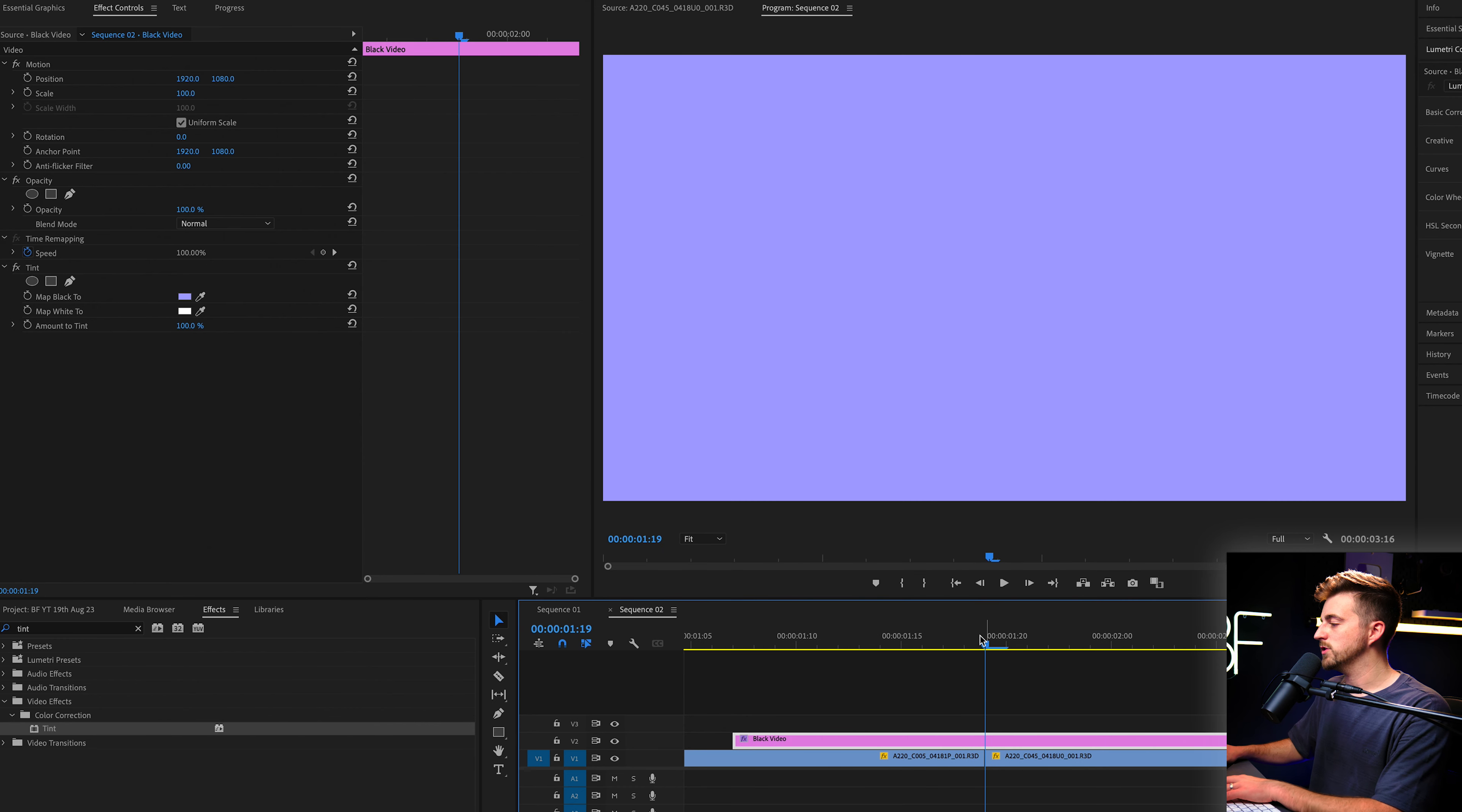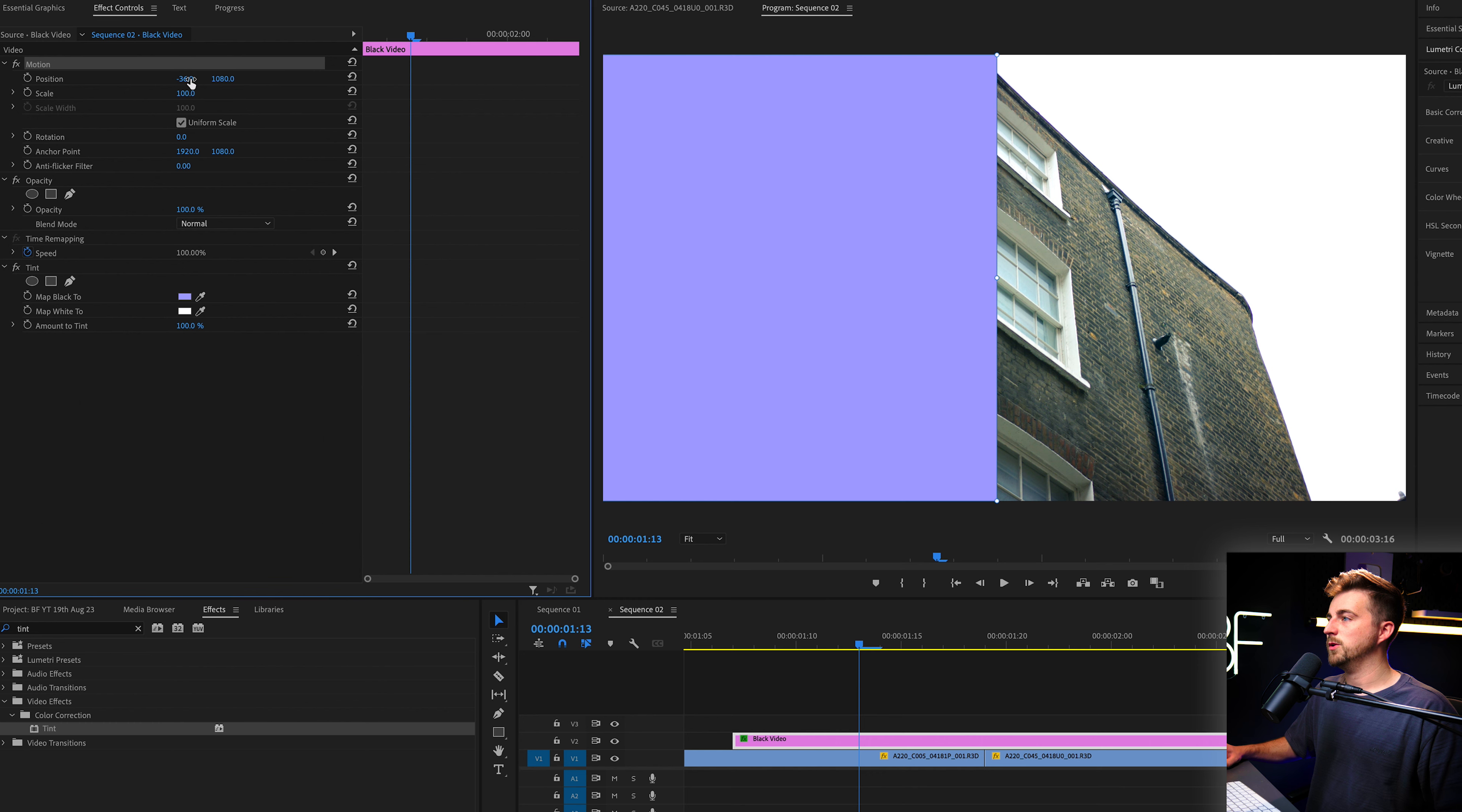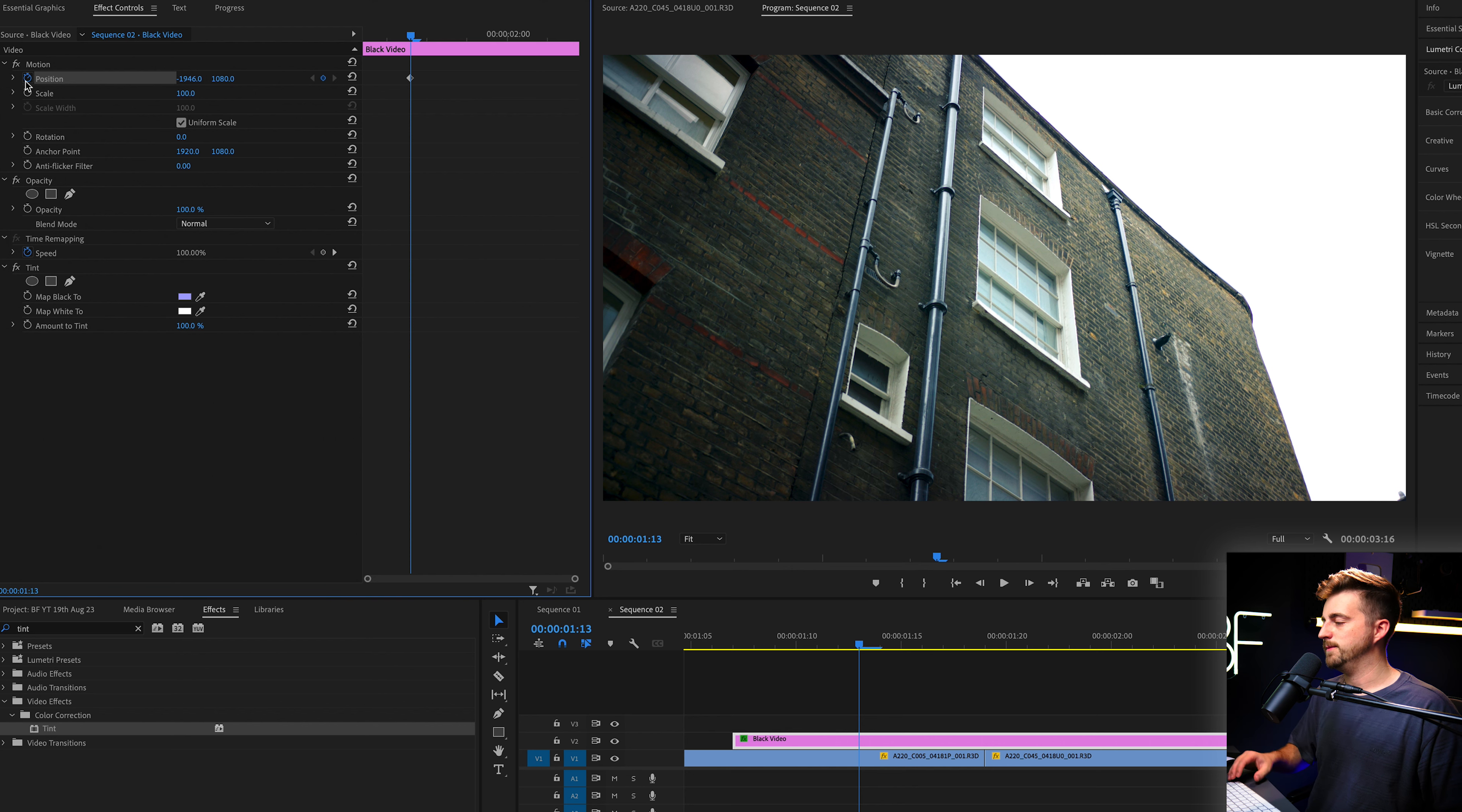We'll go through to the point where the video transitions and then we'll go six frames to the left. From there, we'll just pull the position of this solid all the way over to the left, and we'll create a brand new keyframe on position.